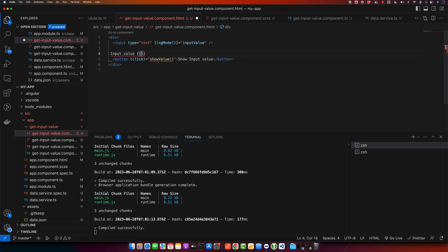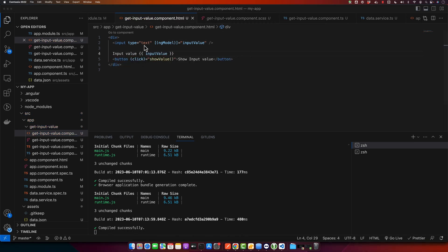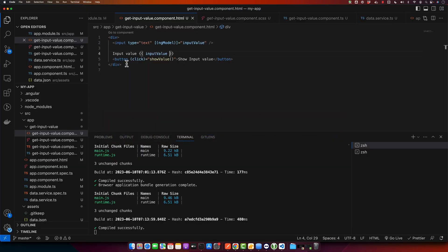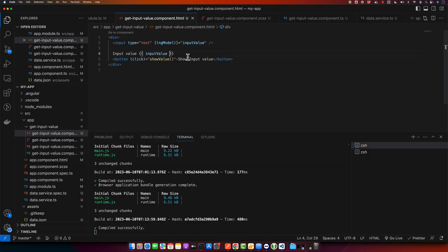And if you print the value you will see the changes in real time without clicking any button. So for example, if you type, you can see it is changing in real time. And let me add some line breaks.